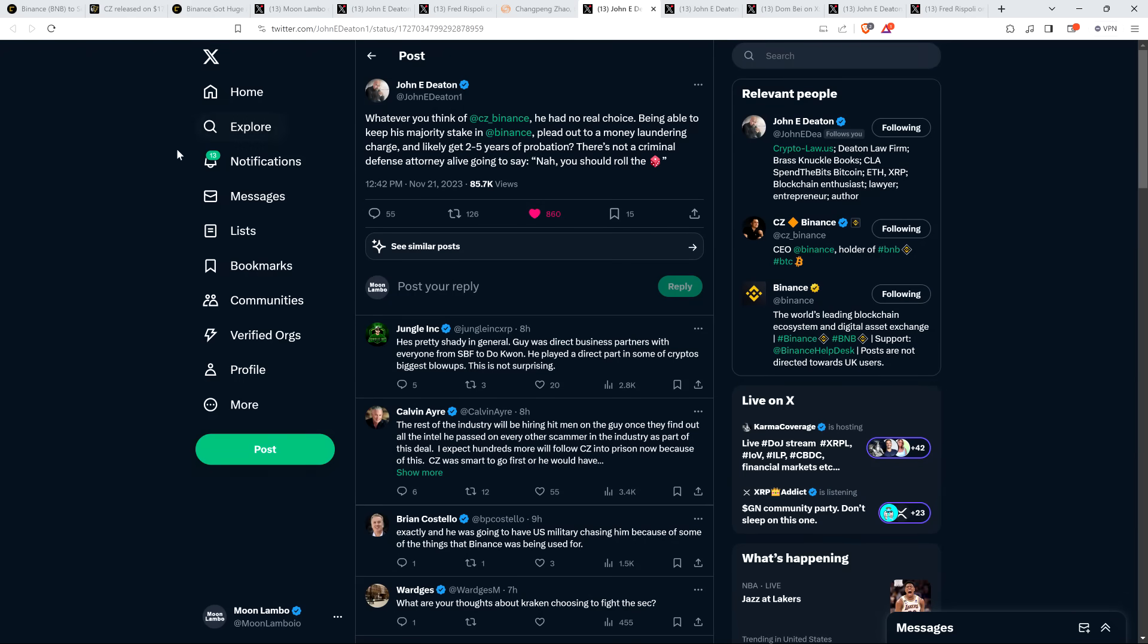And then there was also this, John Deaton wrote, whatever you think of CZ, he had no real choice. Being able to keep his majority stake in Binance, plead out to a money laundering charge and likely get two to five years of probation. There's not a criminal defense attorney alive going to say, nah, you should roll the dice. And fair enough. And I assume that there's a reason that he did this. I also read that CZ is not allowed to publicly say anything at odds with his admission of guilt. And he did have this post on social media platform X, which for the sake of time, I'm not going to pull it up. There's, you know, I can read you official statements from a ton of different people. But he acknowledged, hey, I messed some stuff up. And so part of the deal here, and there'd be apparently some pretty serious ramifications if he went back on this part of the deal here is he can't go back publicly and state anything to the contrary of, you know, having to do with him actually being guilty here. So obviously he's going to abide by that. Otherwise, when sentencing comes in early next year, probably not going to go so well for him. Crazy freaking stuff.